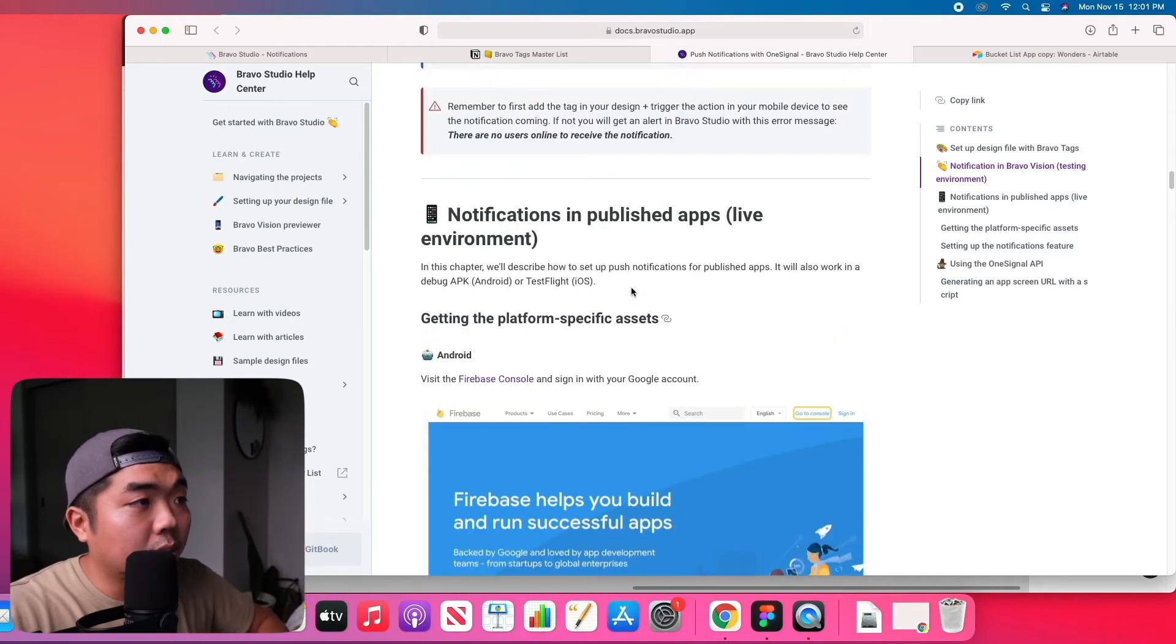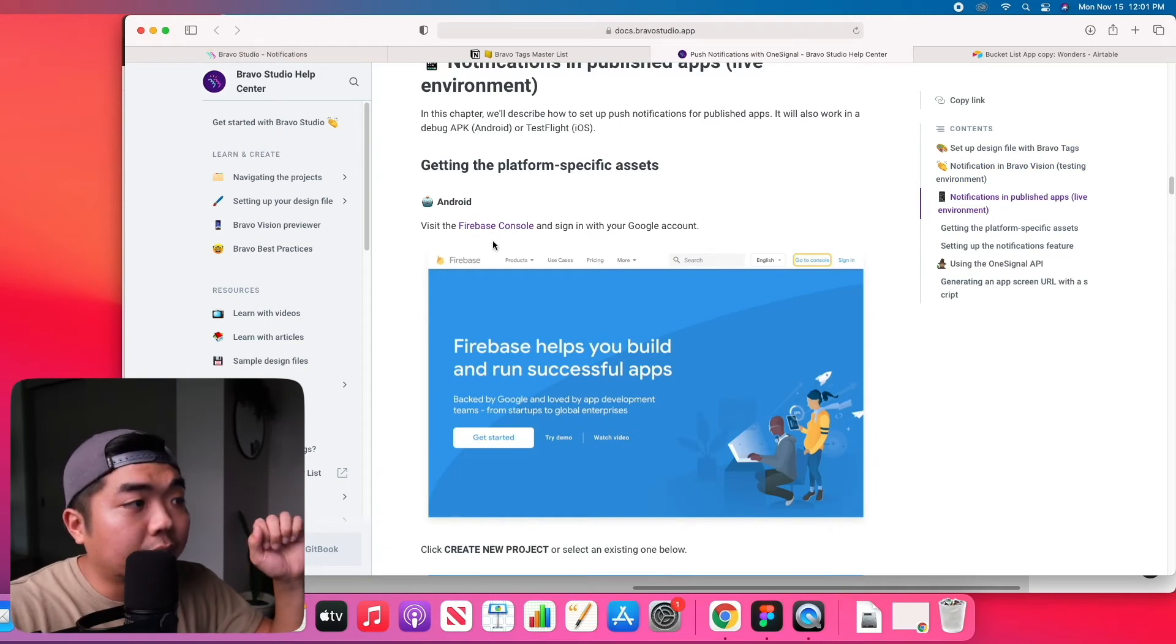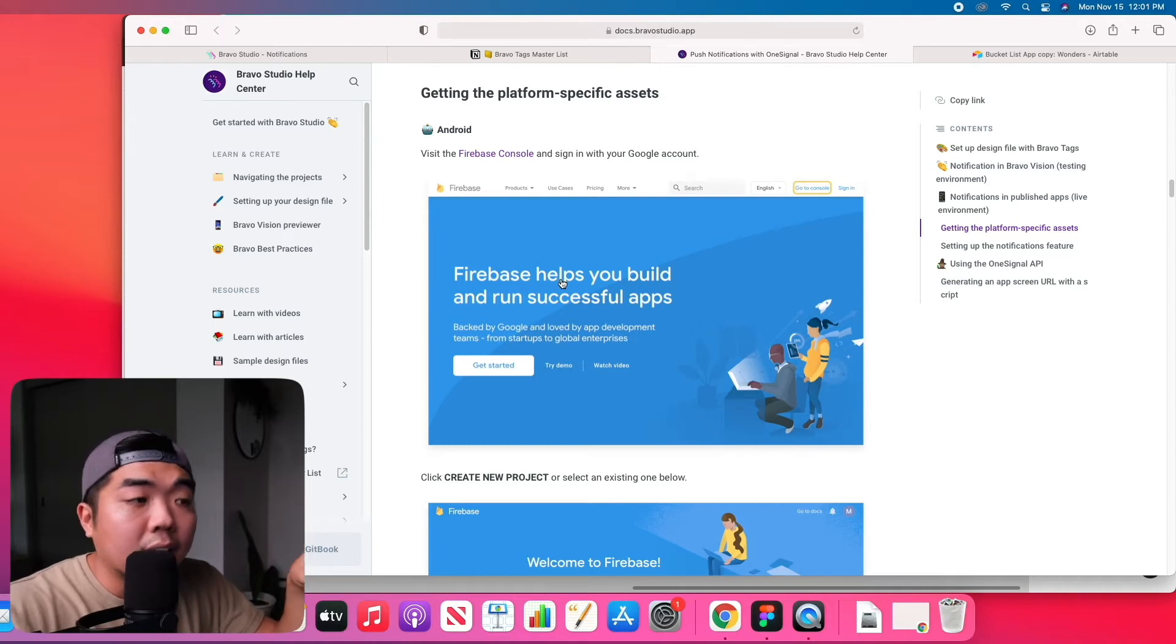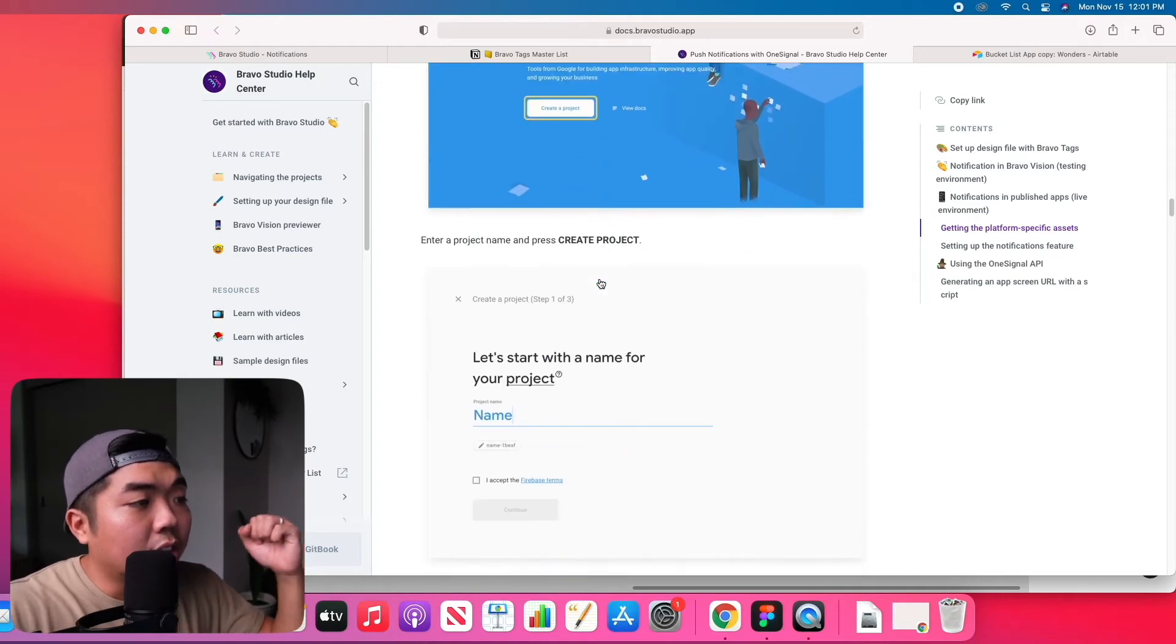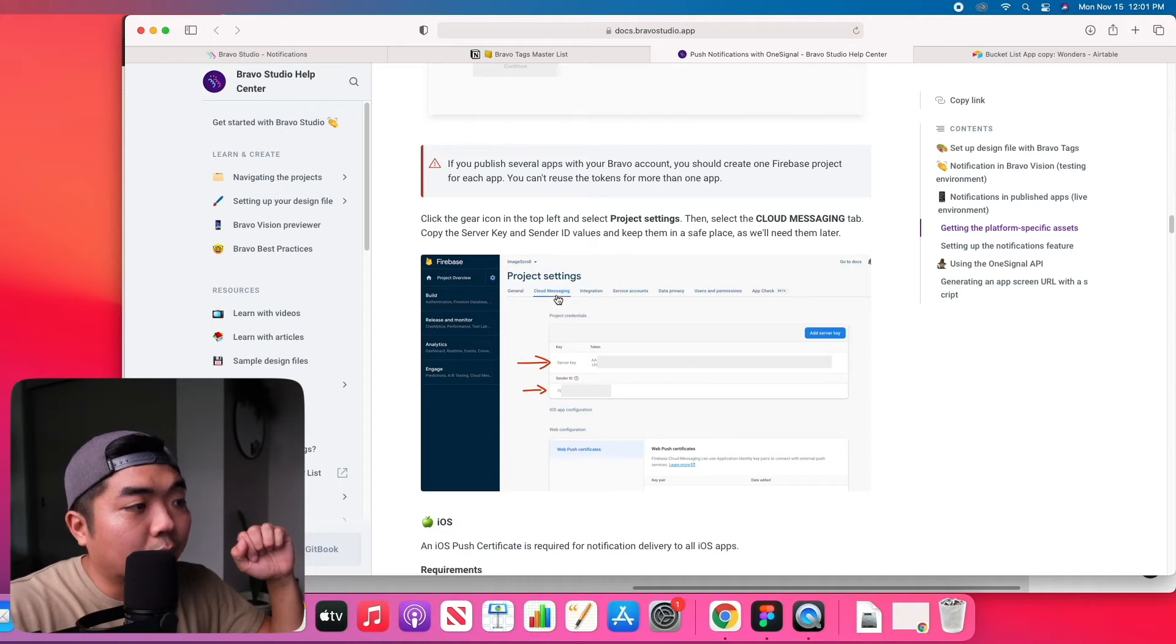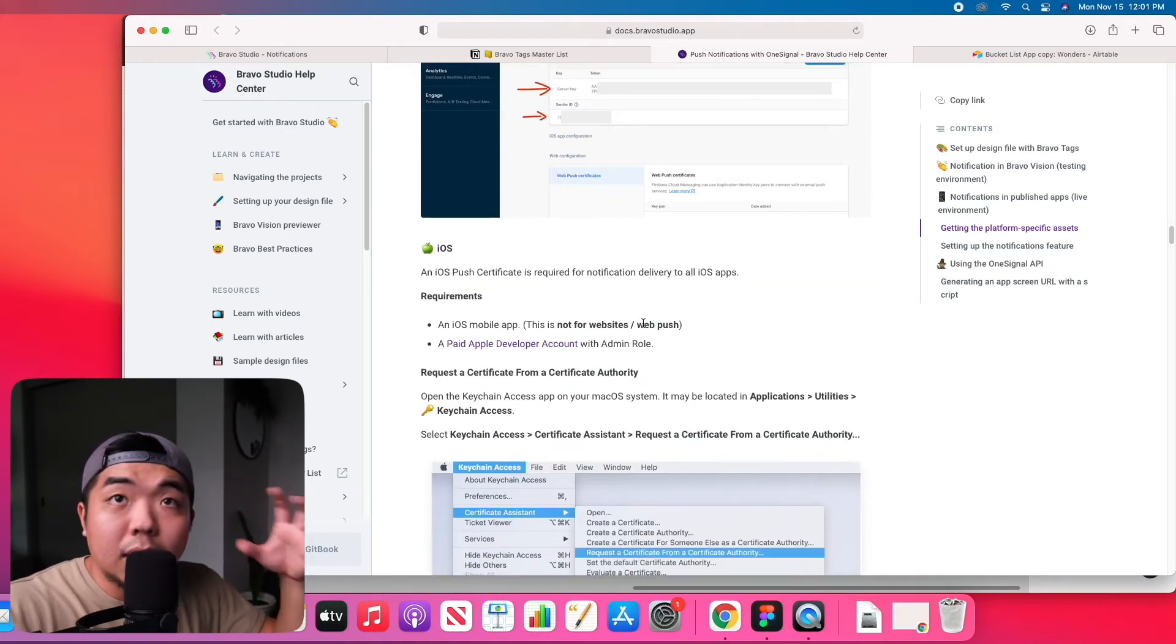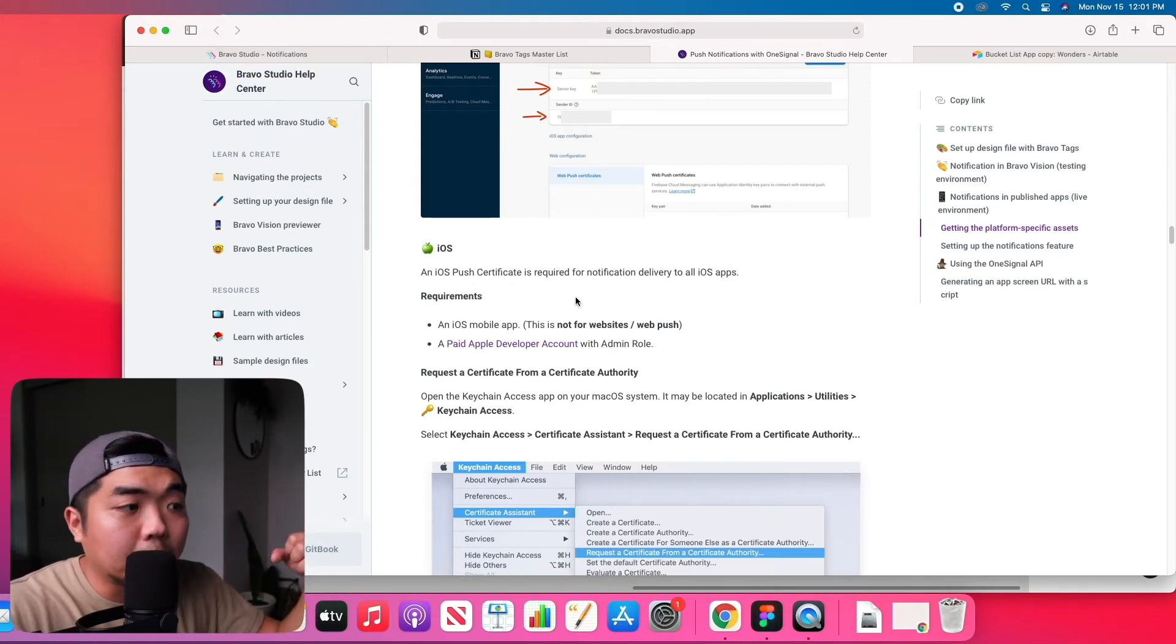Now the app that I created for this tutorial is not a live published app so I didn't create these files because there are some requirements in order to get these. The first one for Android devices, you do need to create a Firebase console account. We are going to take a look at this when it comes to login and user credentials in Firebase. But if you follow these instructions here, you have to create a project and you're going to have to get certain files for cloud messaging and download them in order to upload them to Bravo so that OneSignal can go ahead and connect to your application.